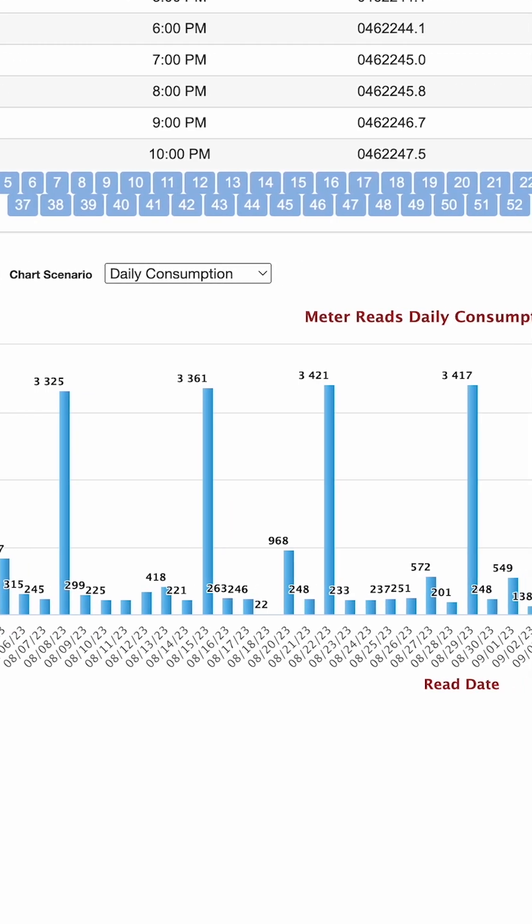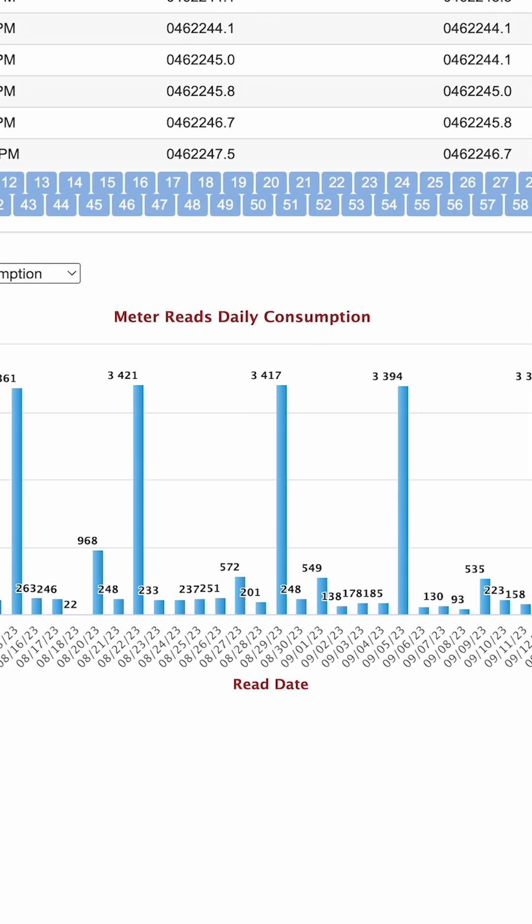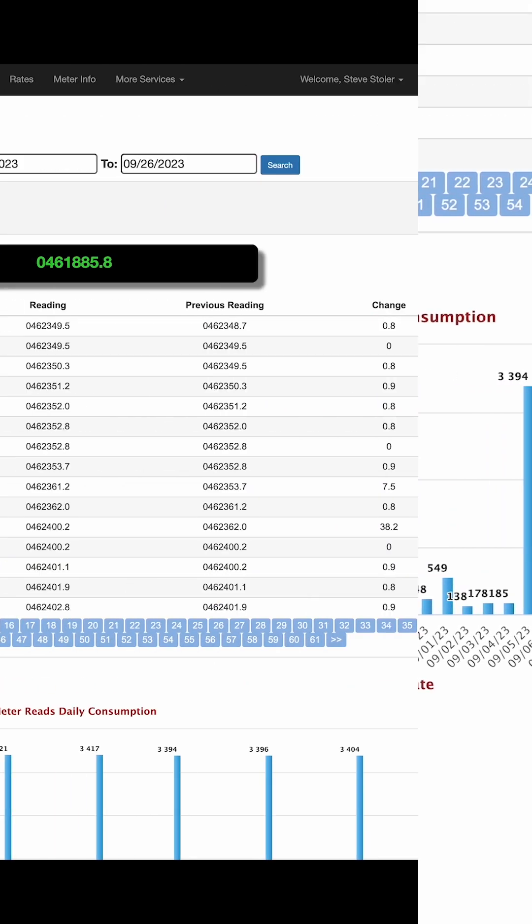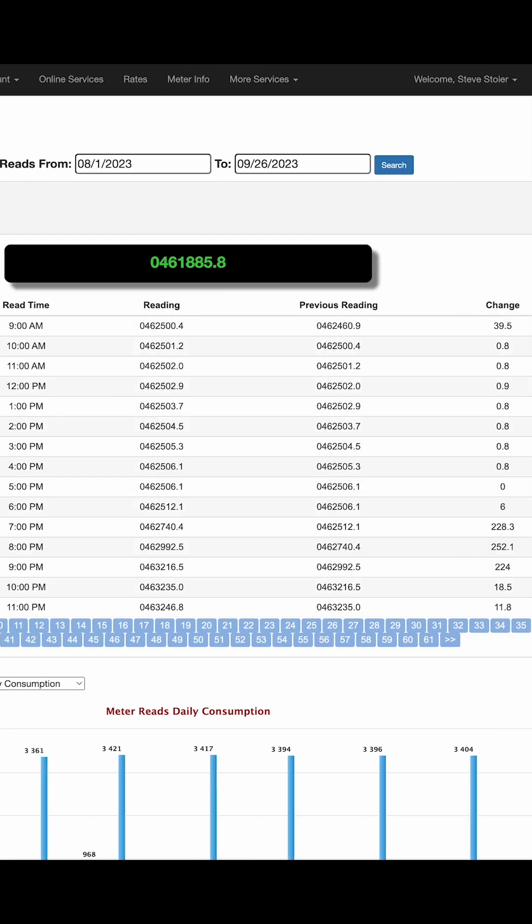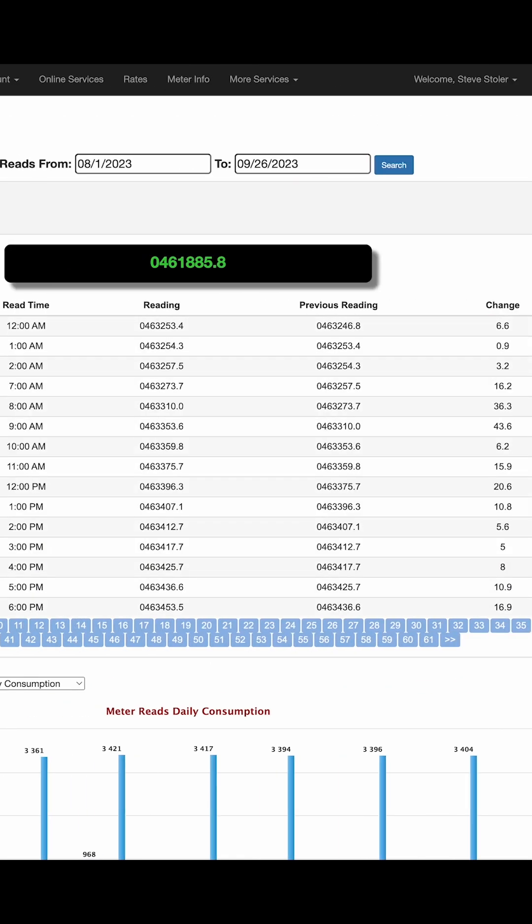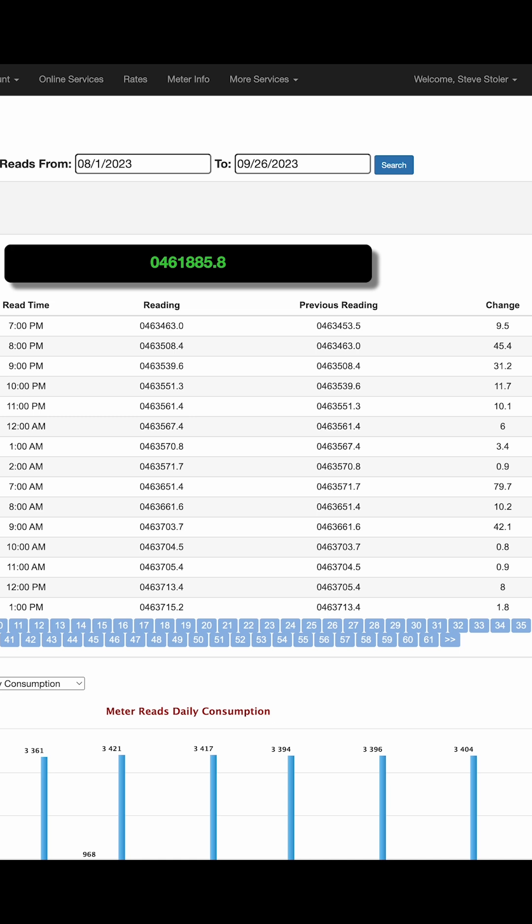The last column shows a change in consumption from hour to hour. Ideally, you should see periods of zero usage, which indicates no leak.